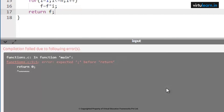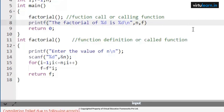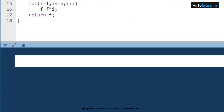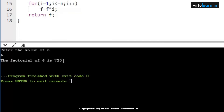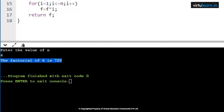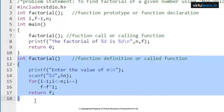Let me execute this code. There was a missing semicolon which caused an error, so let me execute once again. Enter the value of n — I'll give 6. The factorial of 6 is 720. This result is printed in the main function, while the entire logic is written in the user-defined section.